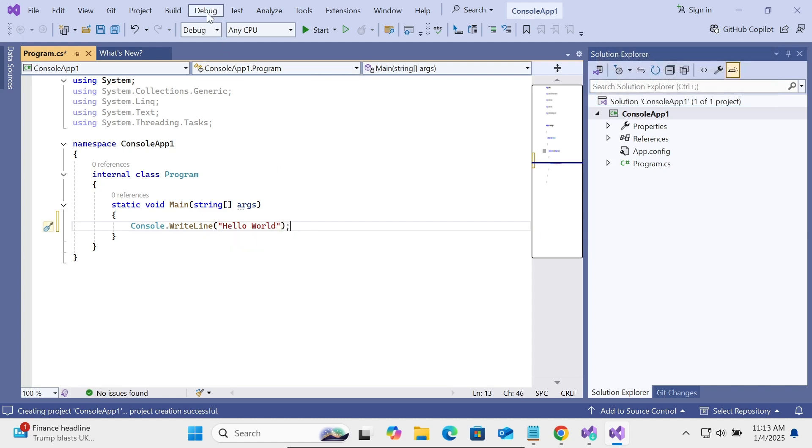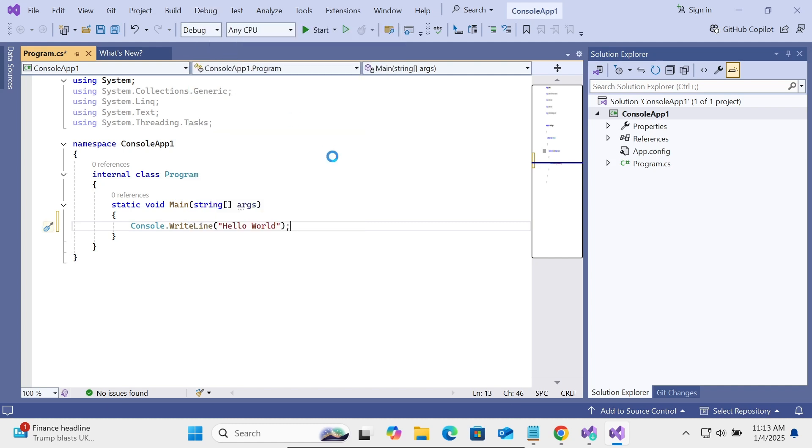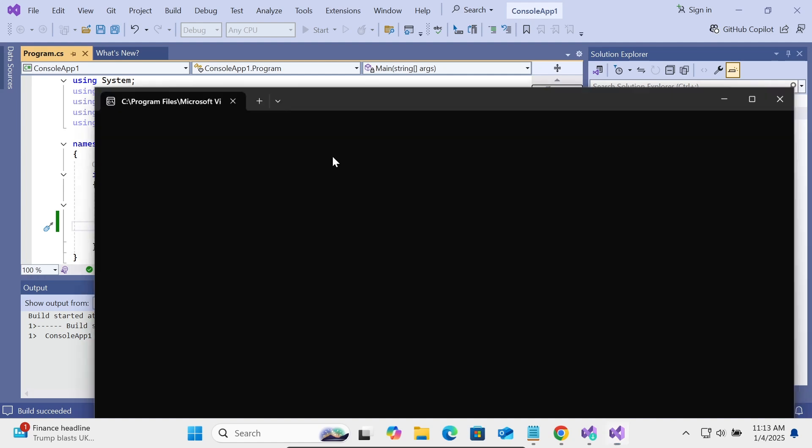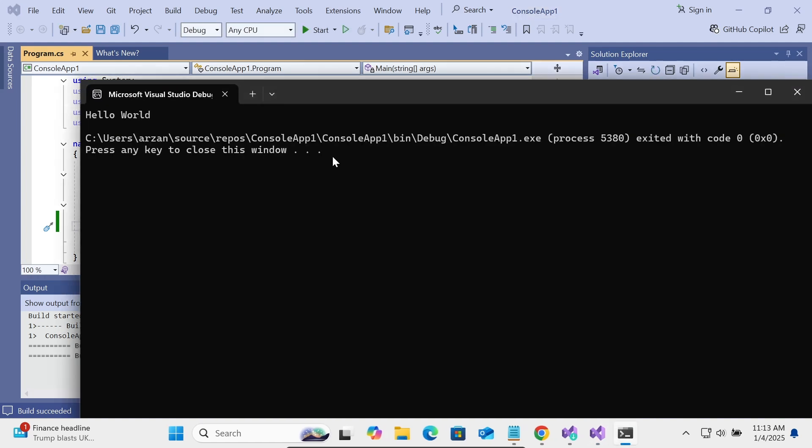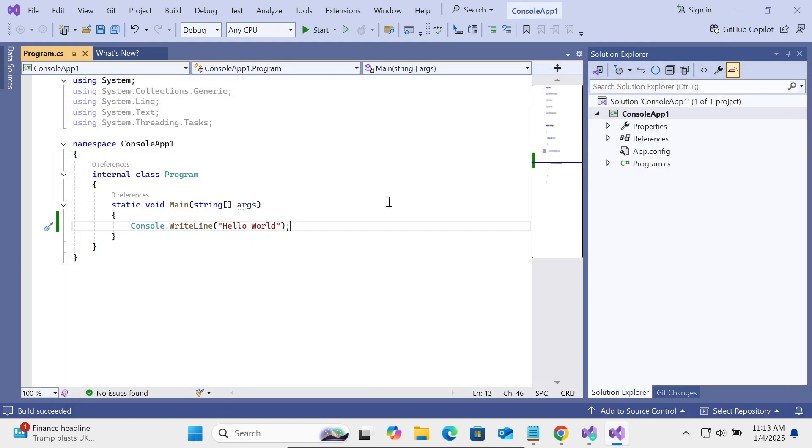Here's the Debug option: Start Without Debugging. This is now running the code. According to the code, this will display the output. Hello World is displaying. If I press OK, it exits.